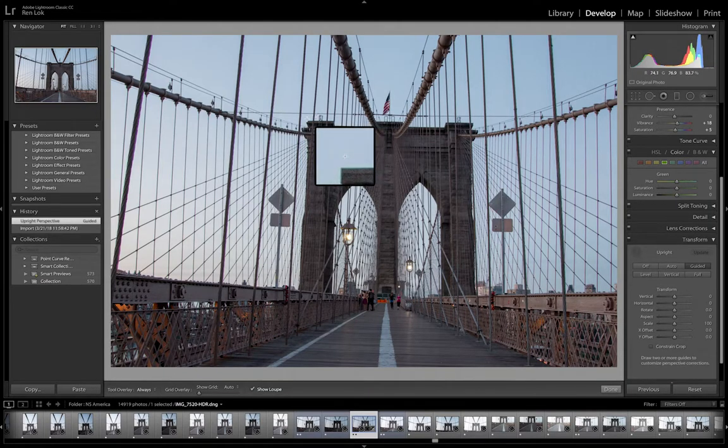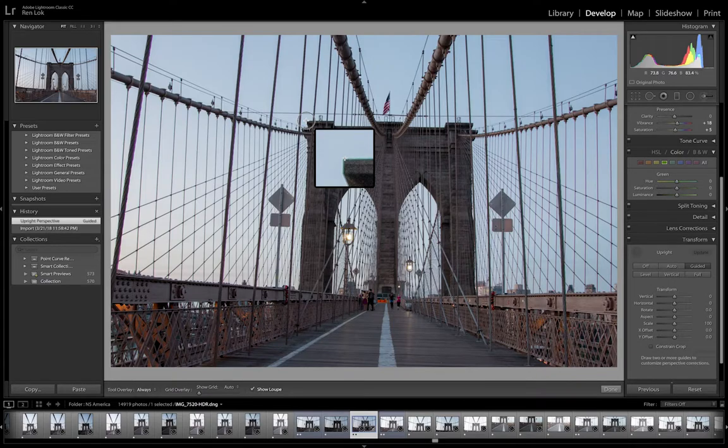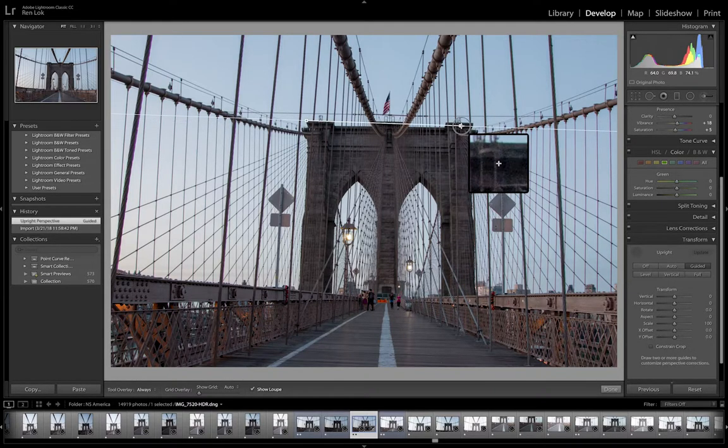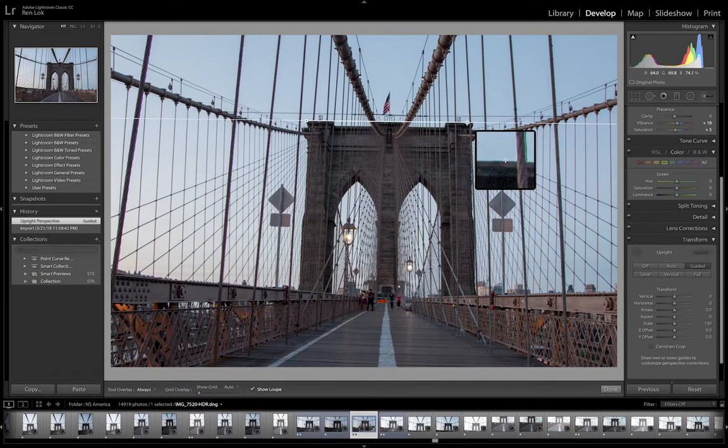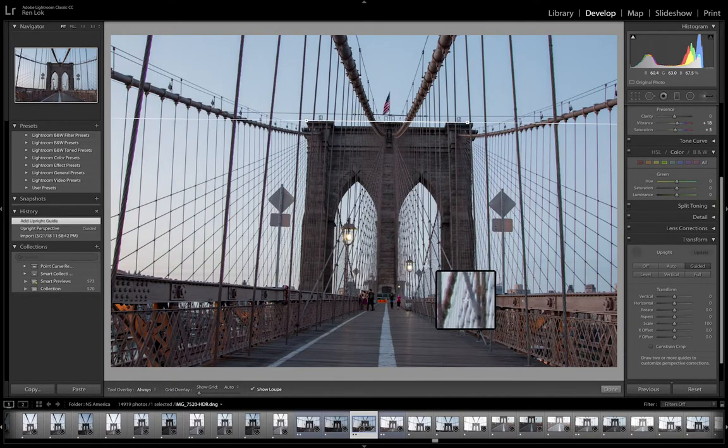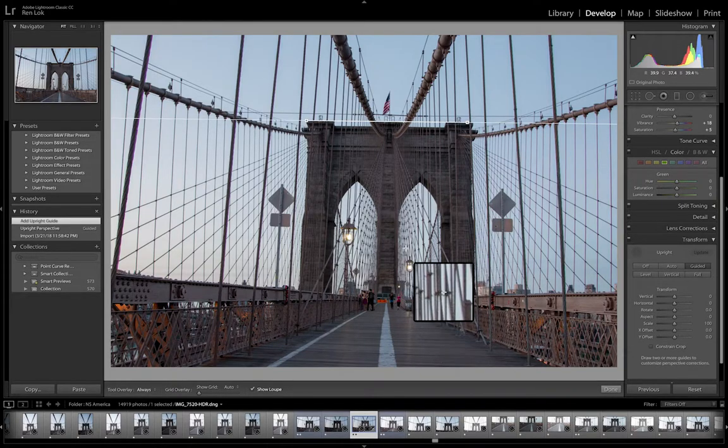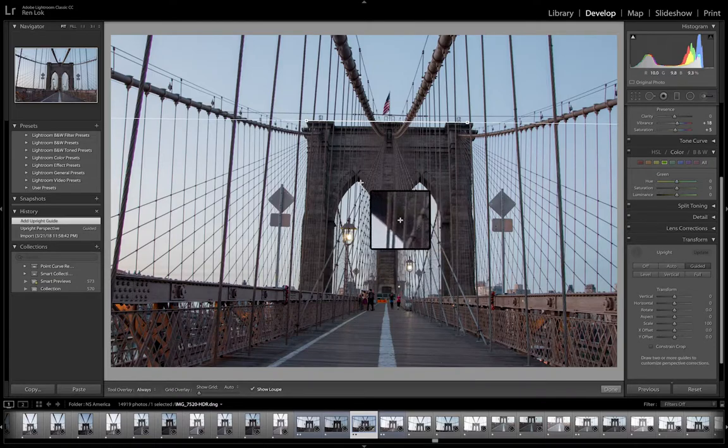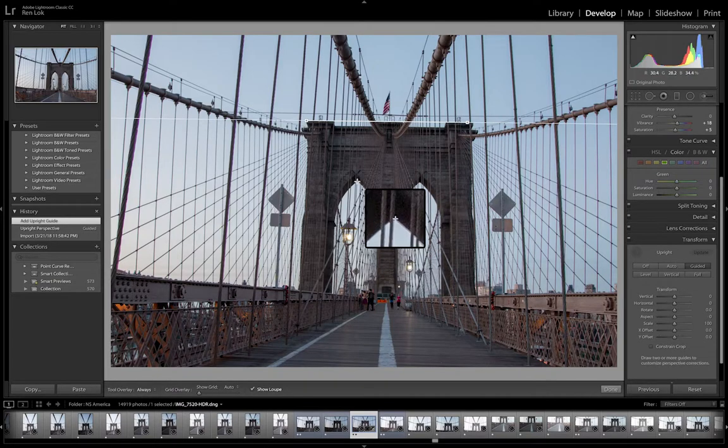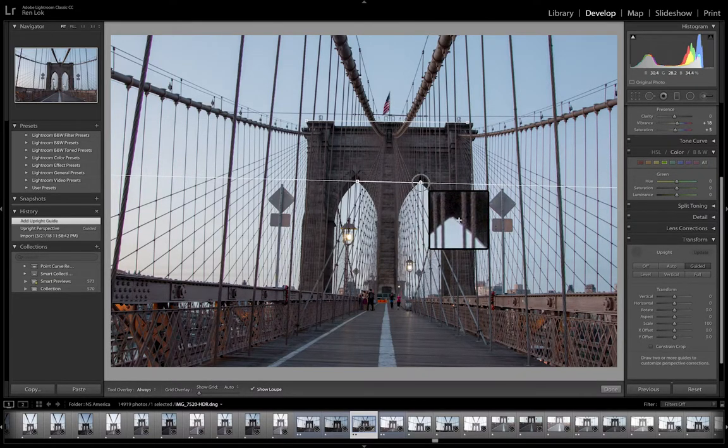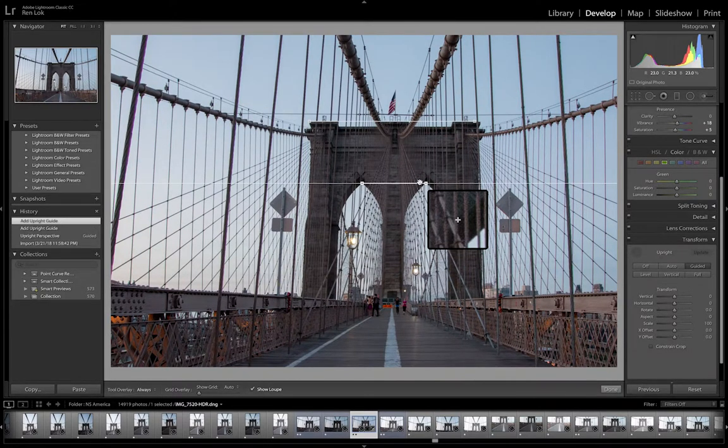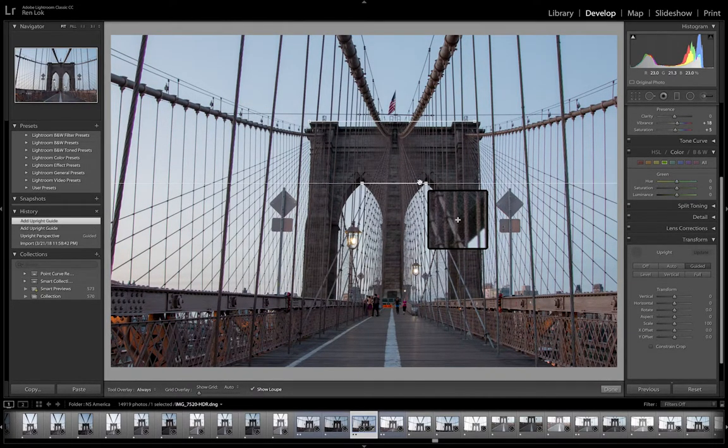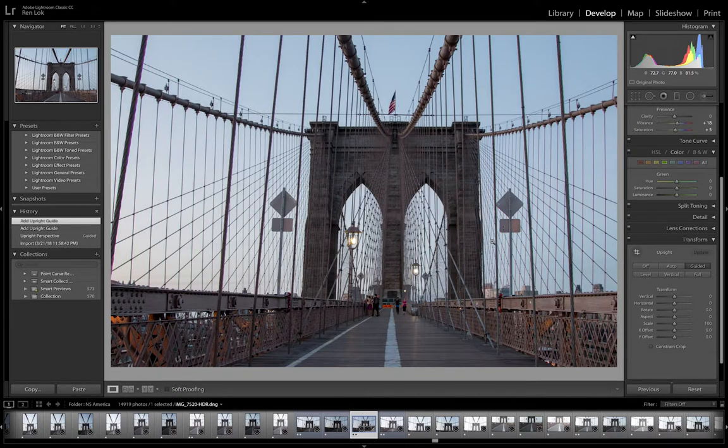And I'm going to draw a line from this edge to this edge. And then I'm going to draw a line from under here to under here. Boom.